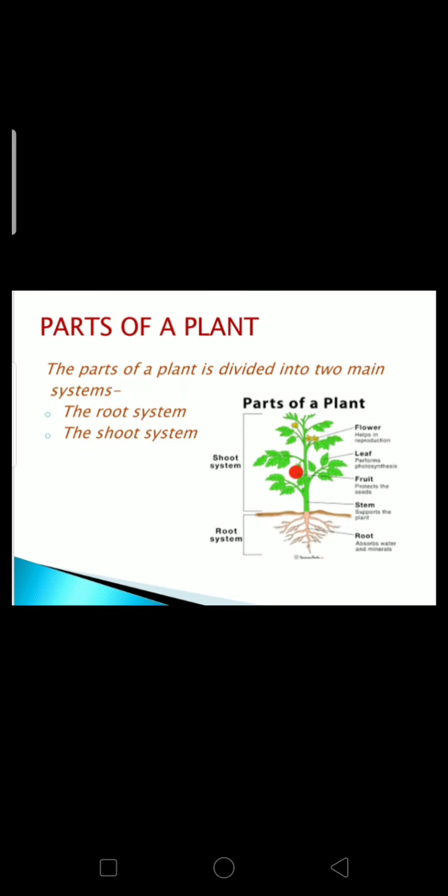As you all know, root, stem, leaf, flower, and fruit are different parts of a plant. Let's learn more about them. The parts of a plant are divided into two main systems: the root system and the shoot system. In the given figure, the lower part represents the root system and the upper part represents the shoot system.